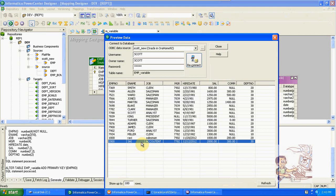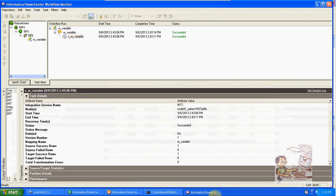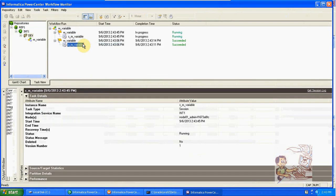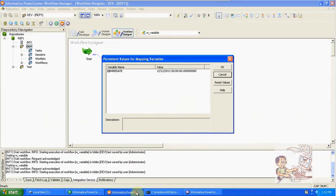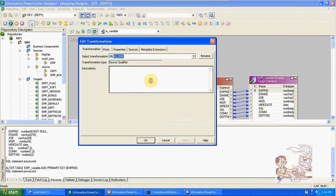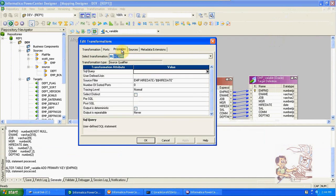Running one more time without inserting any new records in the source. We will get zero records in the target. The maximum date is 12/12/2012. The filter condition is: source high date greater than dollar dollar high date. In dollar dollar high date we have 12/12/2012. In the source also the max of high date is 12/12/2012 — there are no records greater than that value, so we got zero records from the source.